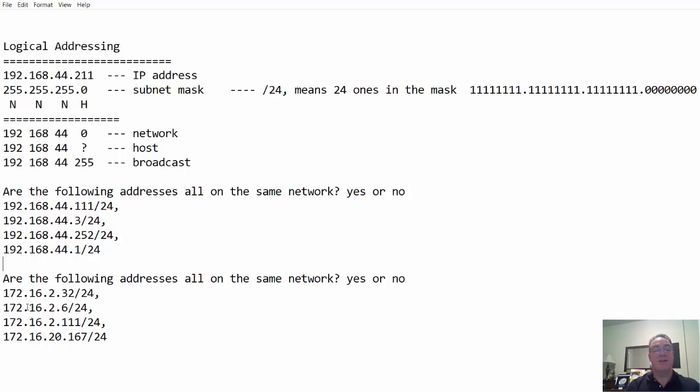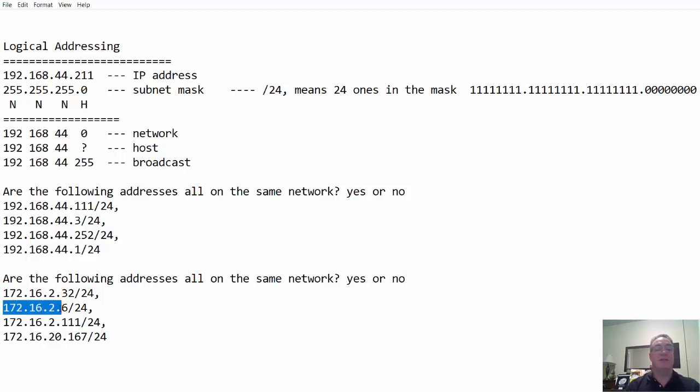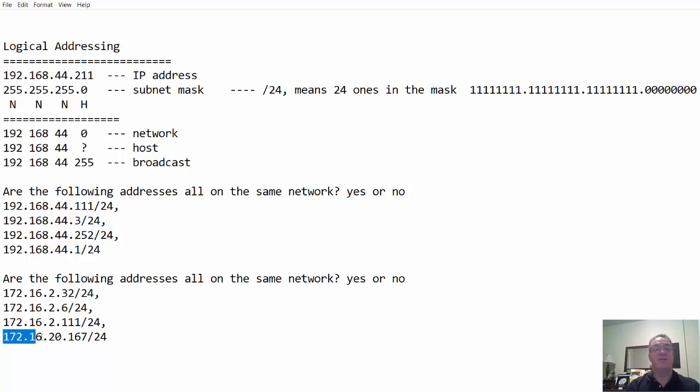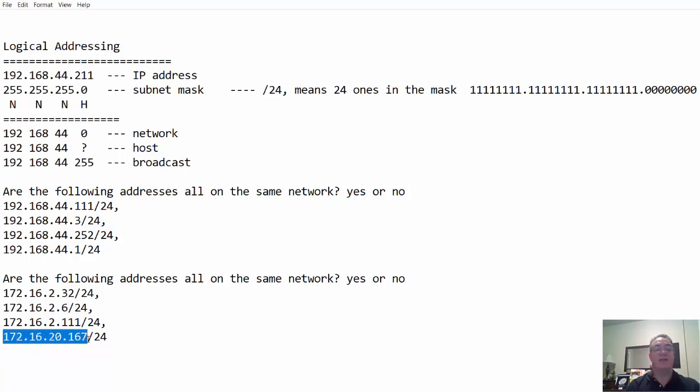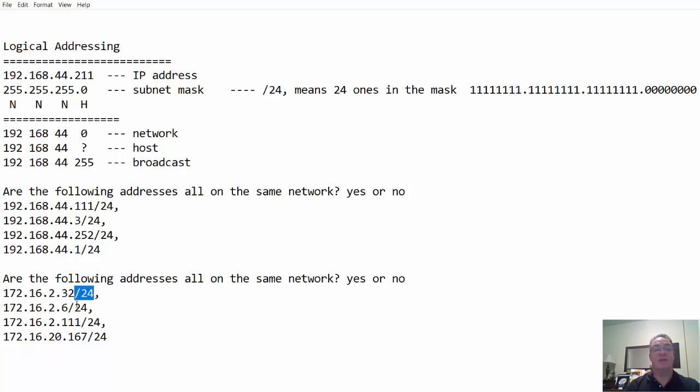But compare that to down here. Are the following addresses all in the same network? Yes or no? We've got 172.16.2, 172.16.2, 172.16.2, and 172.16.20. This address is on a different network from these three here. So the answer would be no. Notice they all have slash 24 subnet masks.